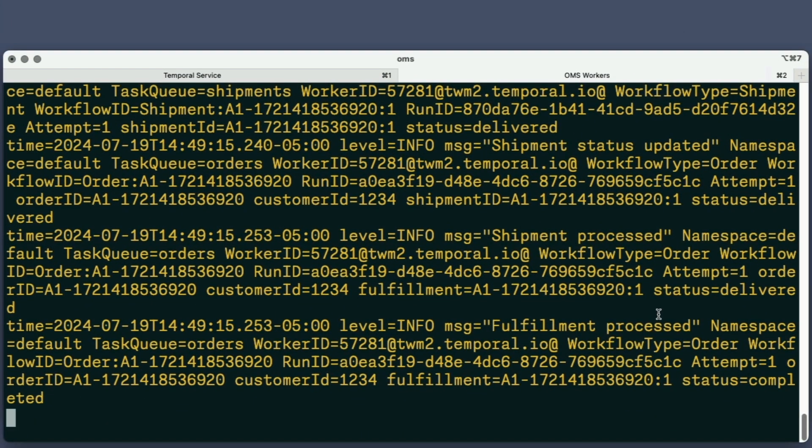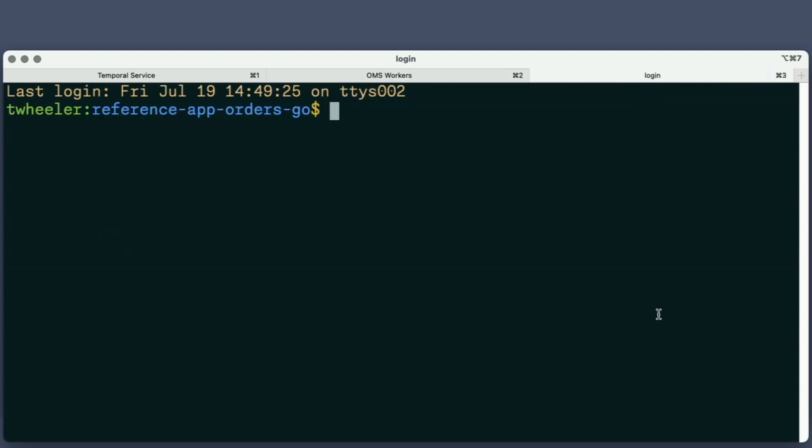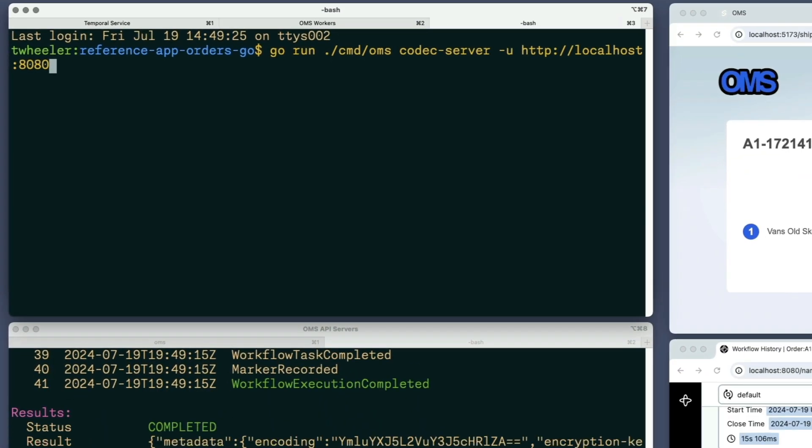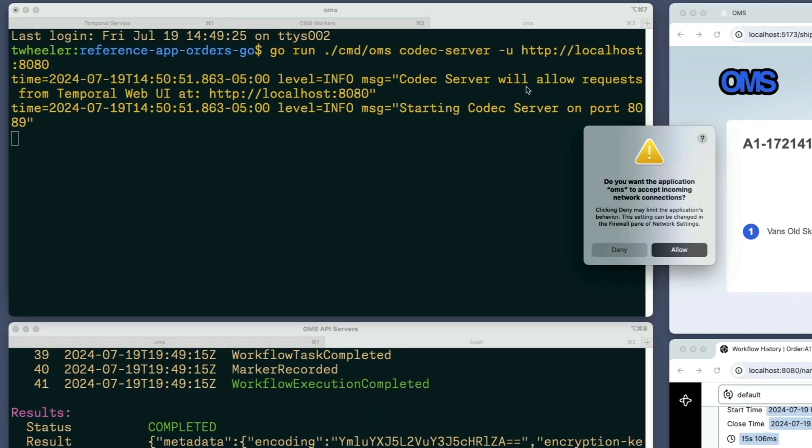I'll open a new tab in my terminal and run a command to start the codec server, which listens to port 8089 by default. The value specified in the option at the end is the base URL of the Temporal Web UI for which I'm enabling the codec server. On macOS, running this command may display a dialog that asks for confirmation to open a new port. I'll click Allow here.